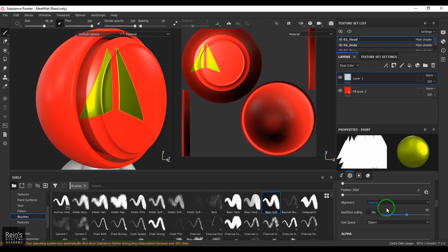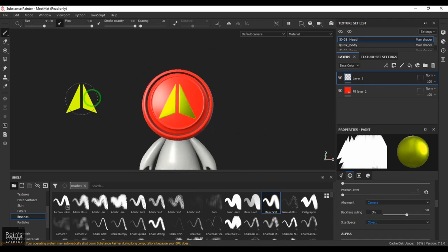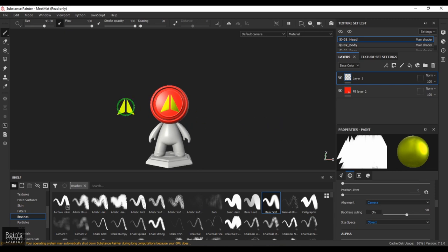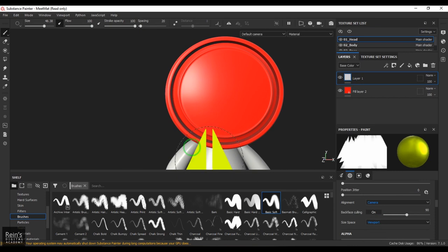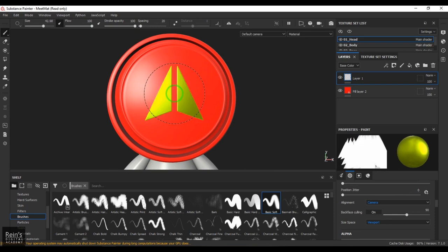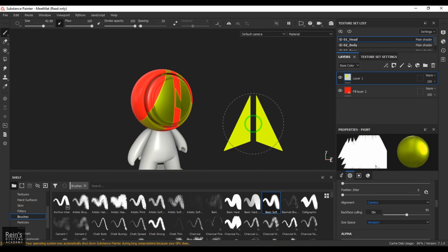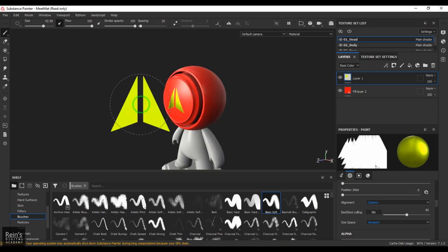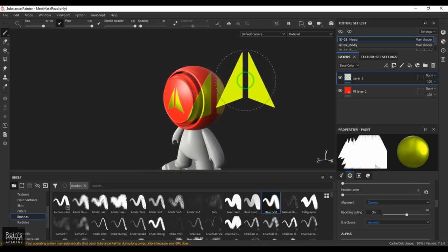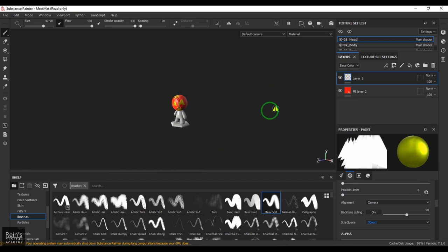Then we have Size Space: Object, Viewport, and Texture. With Object space, when you click a stroke and zoom out, the size of the stroke stays the same. When I change this to Viewport, click a stroke, then zoom out, you get a bigger result because it's not scaling the brush size — the object became small relative to the brush. With Object space, no matter how small you zoom, the brush size scales accordingly.